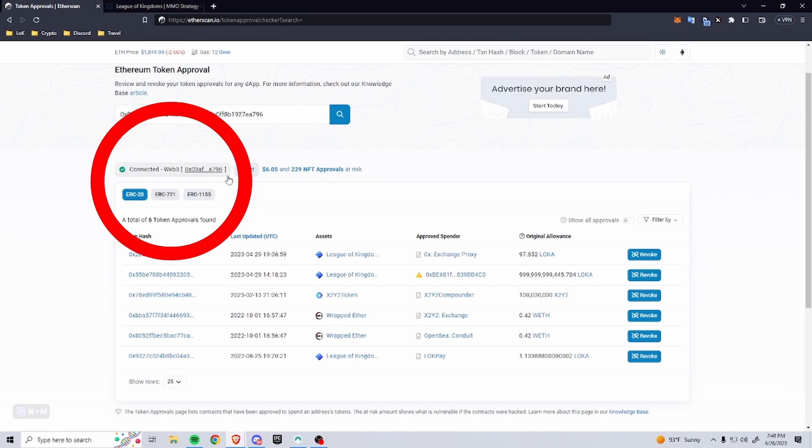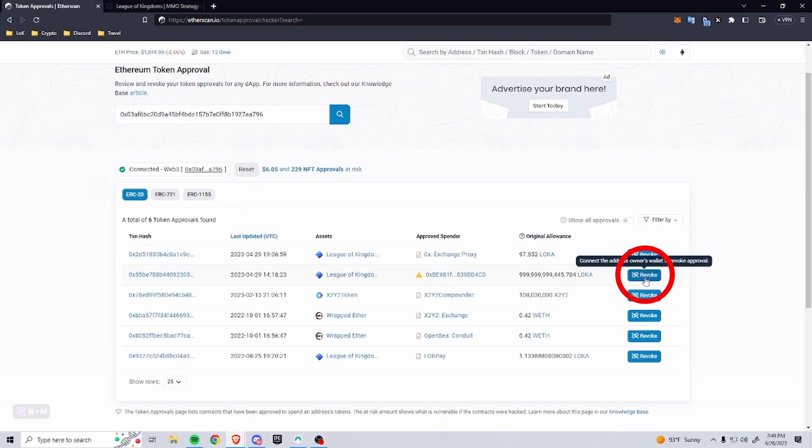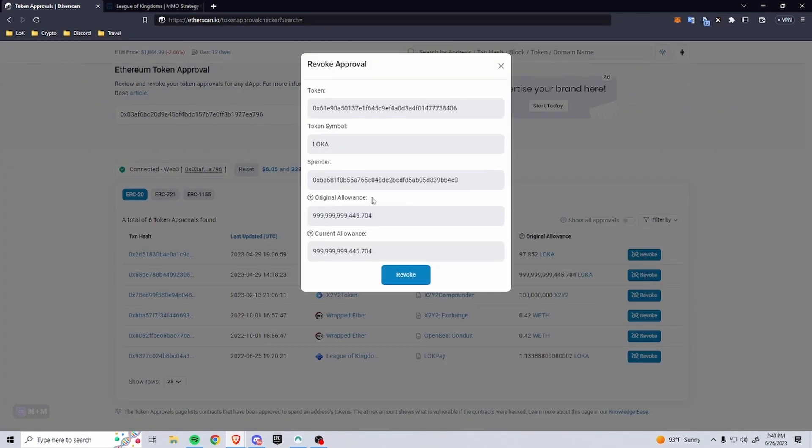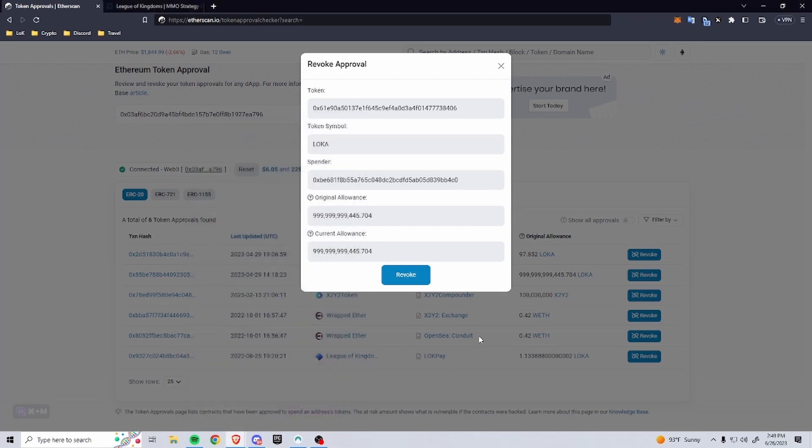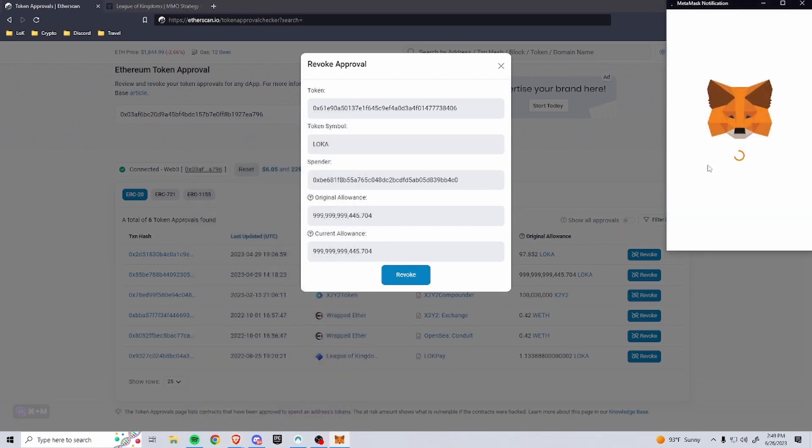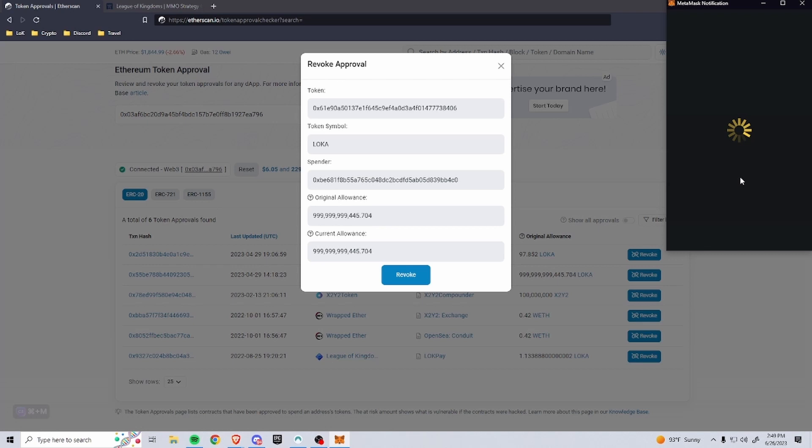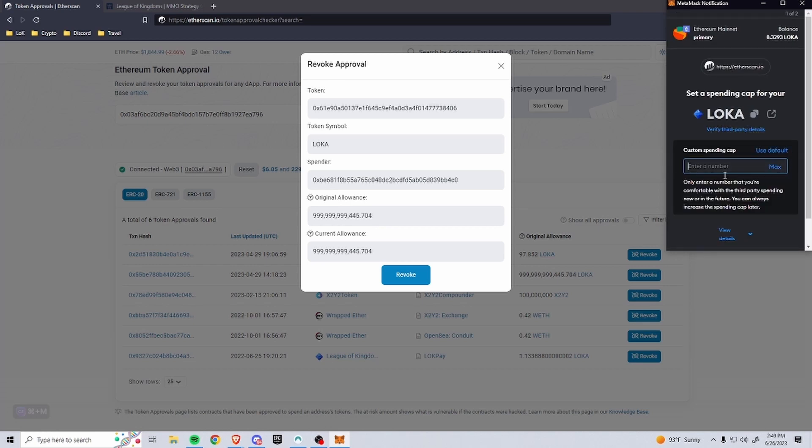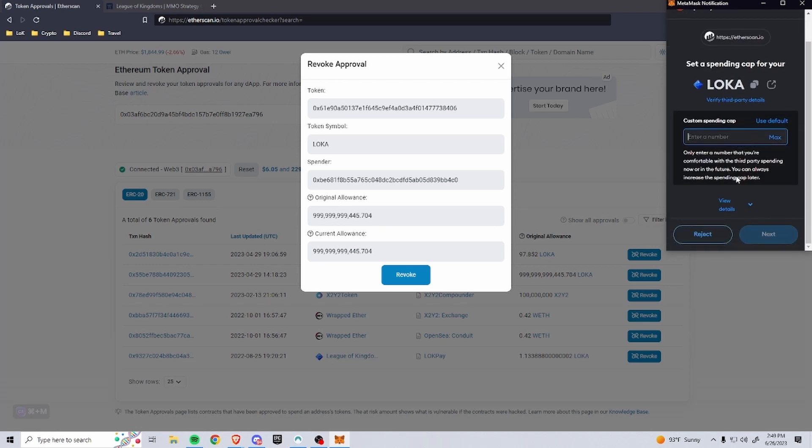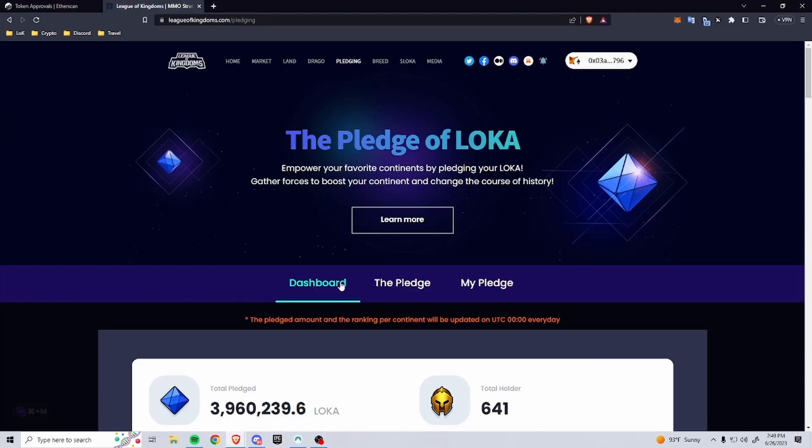And then you come over here to Revoke. So all Revoke does is it'll tell you what you have, you go through with it, and then it'll revoke the approval. This will actually pop up the Edit option so you can put the amount that you want, or you could completely revoke it and do zero, which is what it prompts you for initially. So the reason you'll want to pledge...